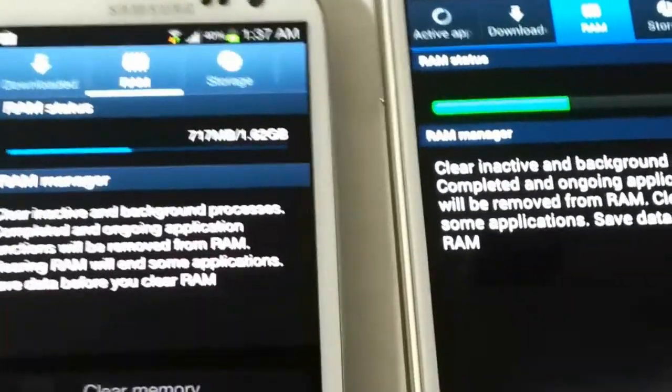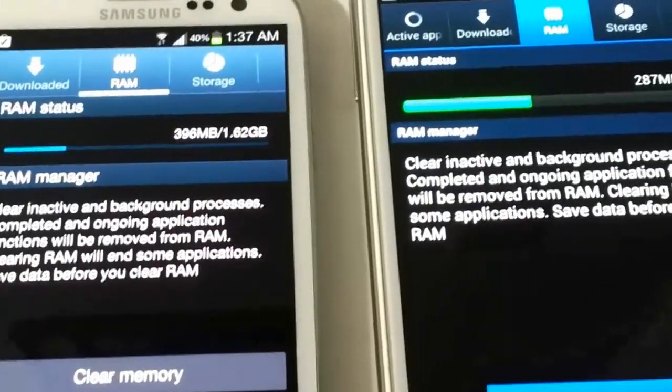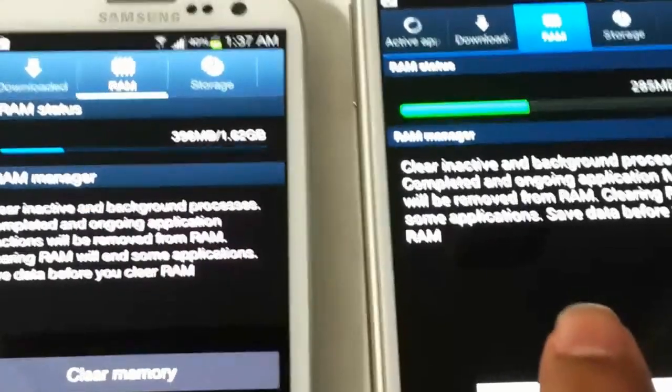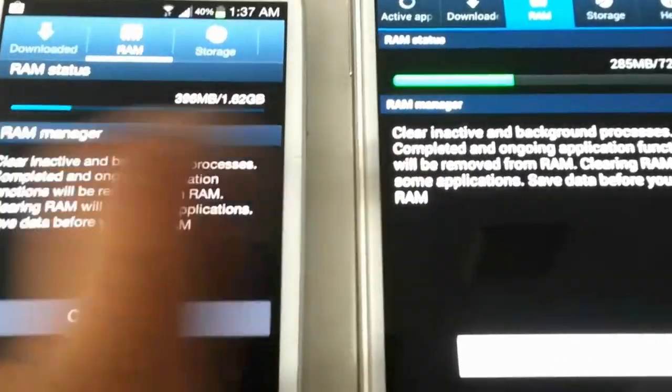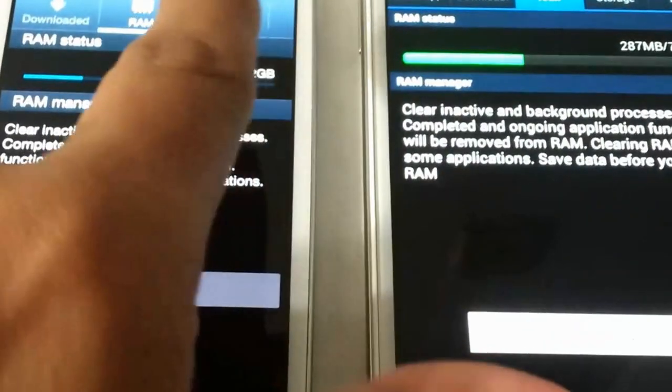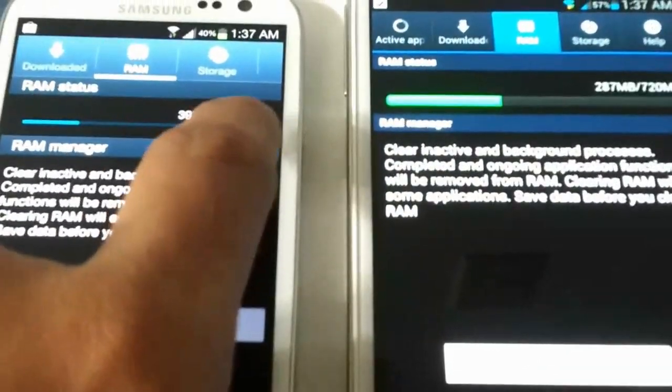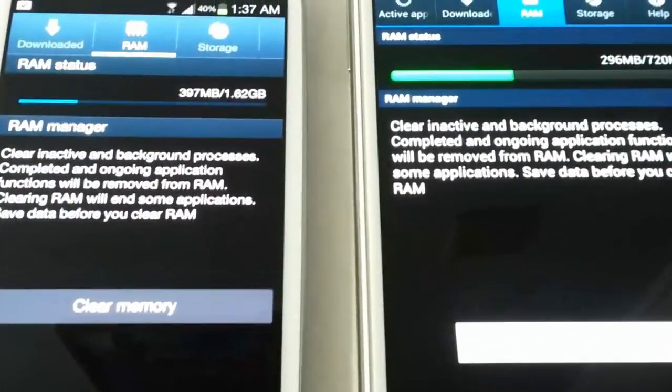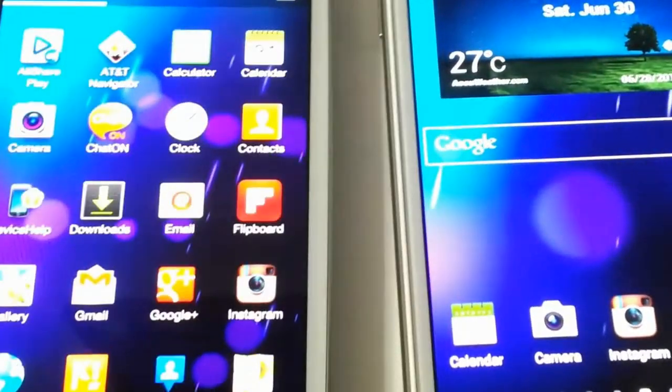First I'd like to close all running applications. On this one I'll press 'Remove All,' and on the other I'll clear the RAM. Let's check the RAM: one has 285 MB free — that's my custom ROM with no bloatware — and the other has all the bloat. The S3 shows 1.68 GB and the Note shows 720 MB free RAM.